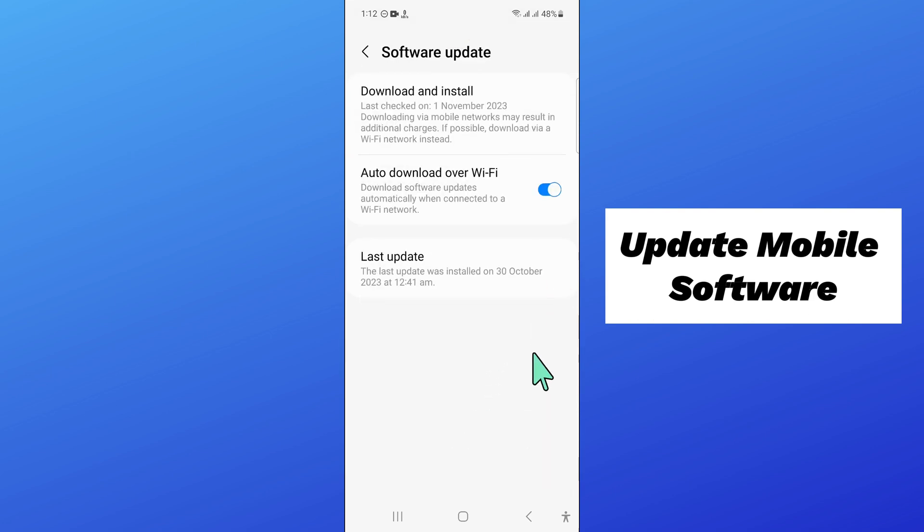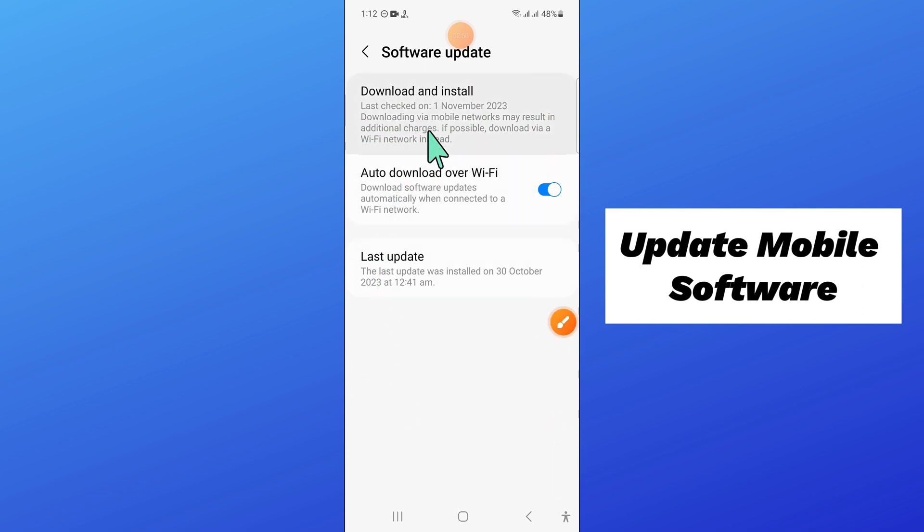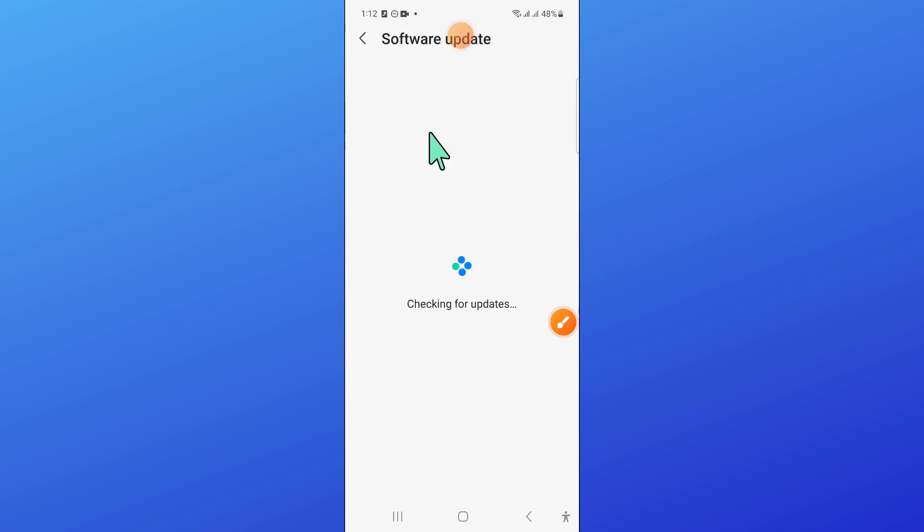Click on download and install to update your mobile software to the latest variant. After updating, your problem will be fixed.